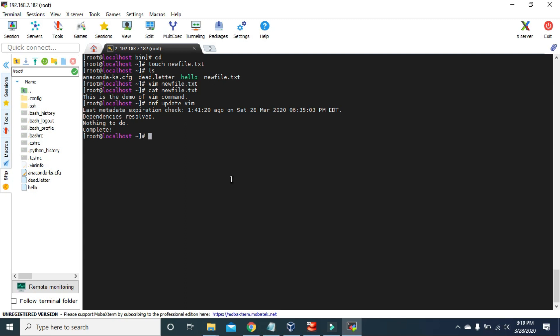If you want to update all packages except the Vim package, you can use `dnf --exclude=vim-enhanced* update` and press Enter. With this command, all other packages will be updated except Vim.